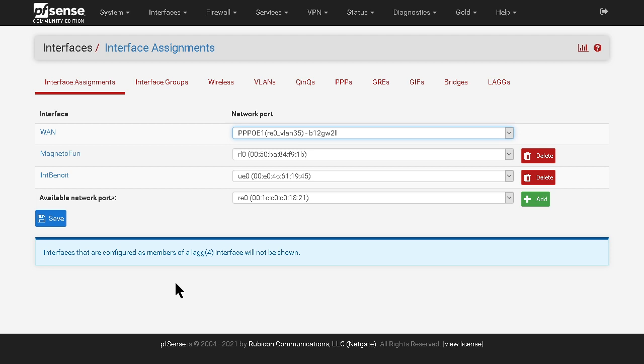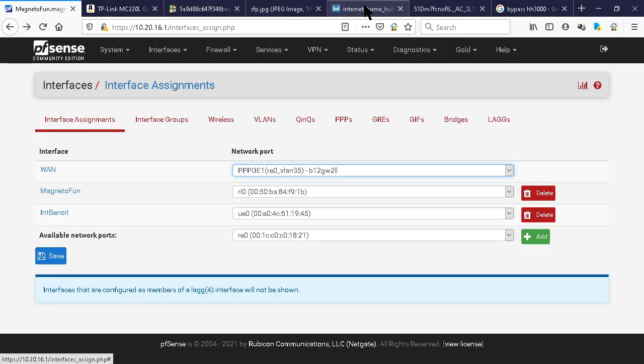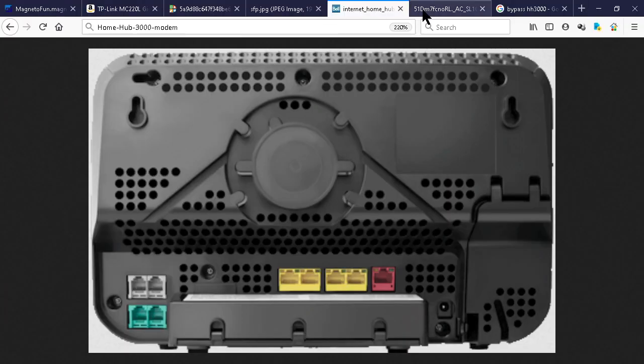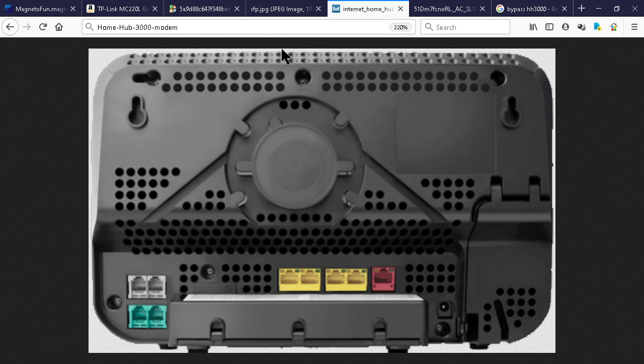Hello everyone, so you're here I guess because you recently have fiber to the home connected to your house and you're as well in love with pfSense. So you want to bypass the Home Hub 3000 Bell modem because it consumes some power and you just don't like it. It's easy to do with pfSense, there's a few configurations you have to do.